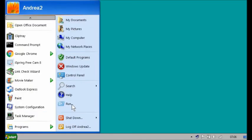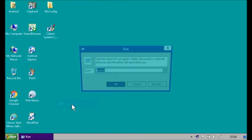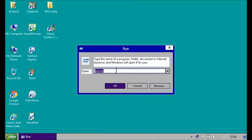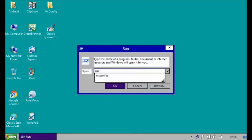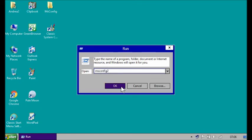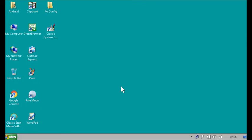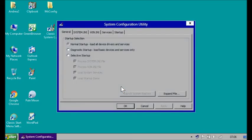You can also launch it from the Run command by typing 'msconfig2' — let's see if this works. It does.